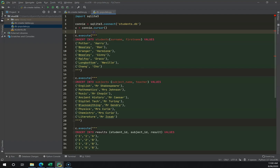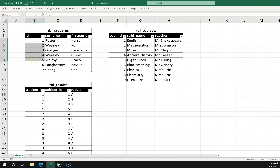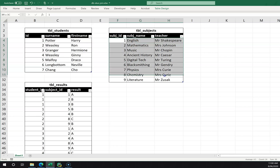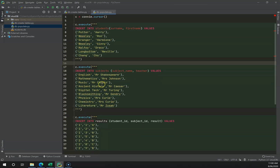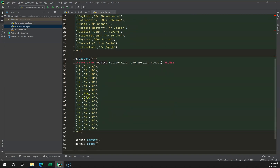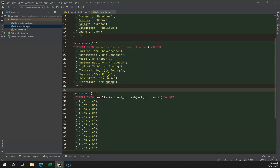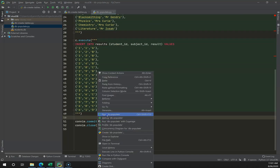You'll see I'm using INSERT INTO students, inserting into two fields: surname and first name. I don't specify the ID because when I created the table it was set as primary key autoincrement. The same applies to subjects — I just add subject name and teacher. Each time I insert multiple rows I've got a comma after each one.